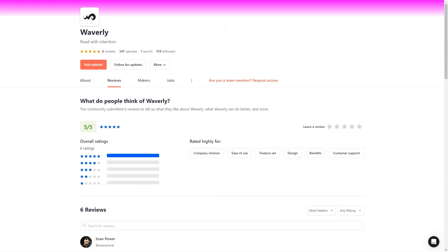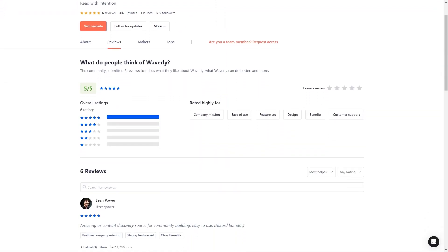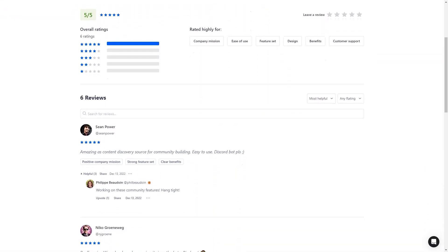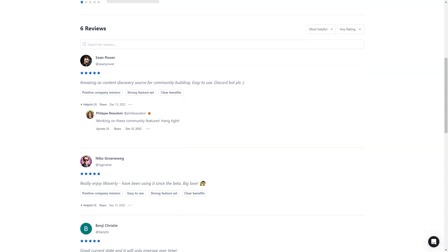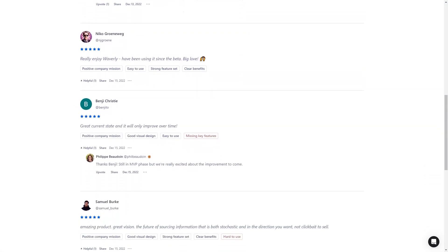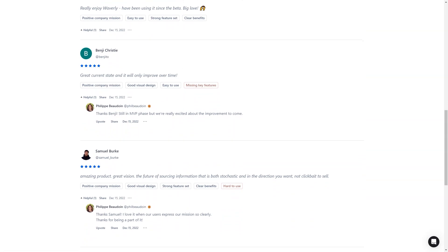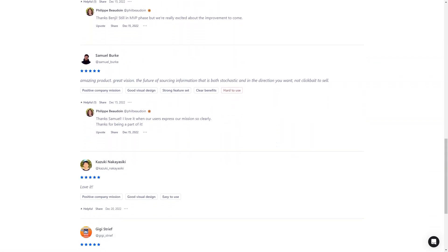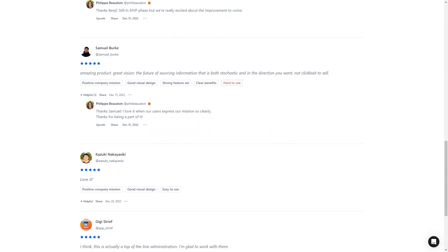Waverly is also great for professionals who need to make informed decisions. Executives, analysts, and researchers will find it incredibly useful for tracking industry trends, competitors, and political news. And if you're a community manager, thought leader, or influencer, you'll love being able to share inspiring content with your followers.